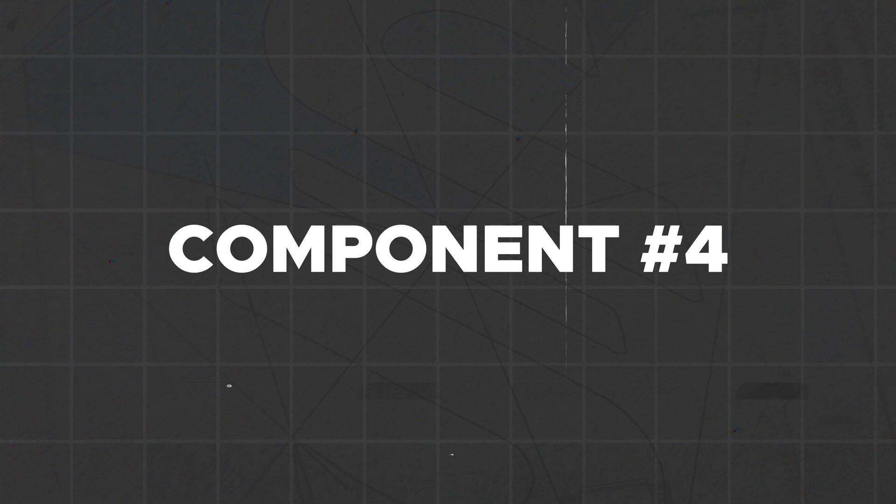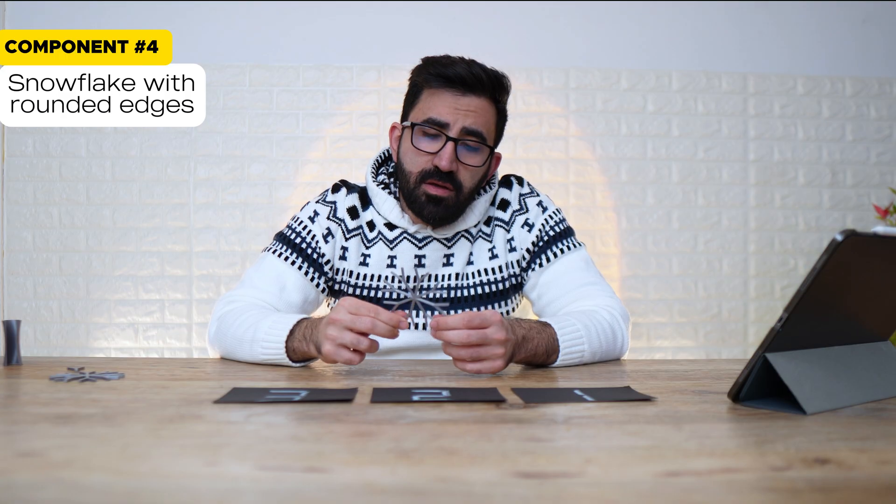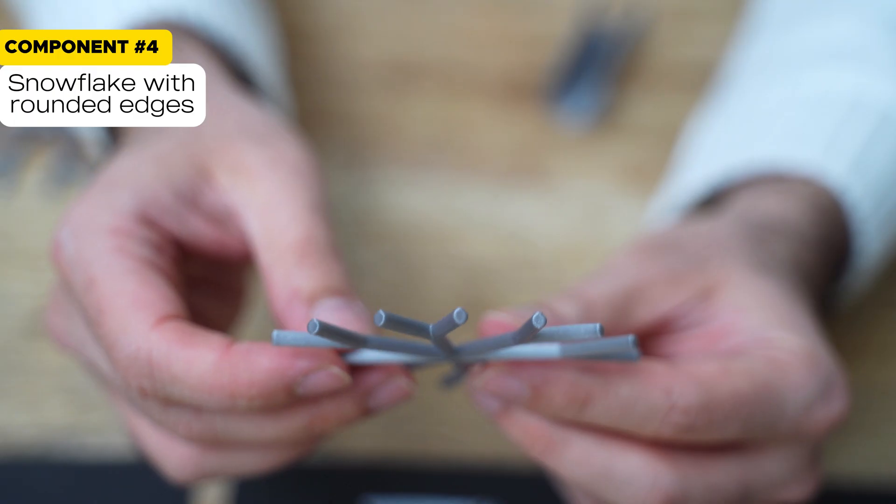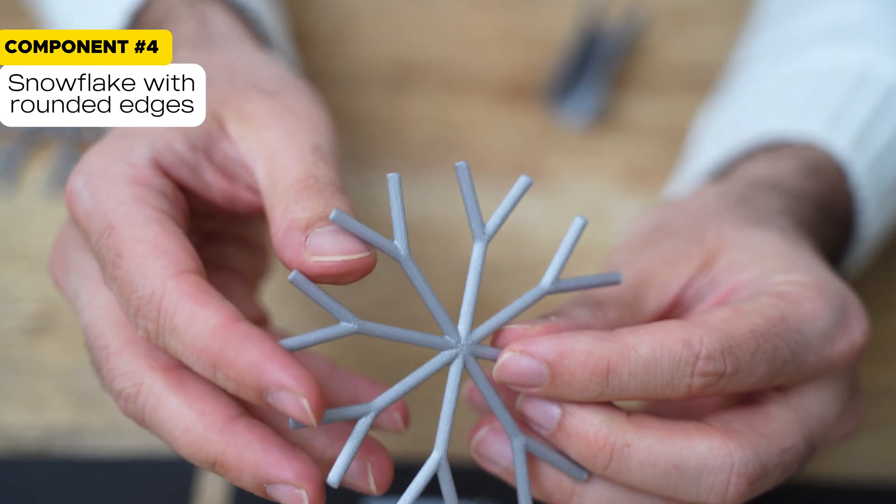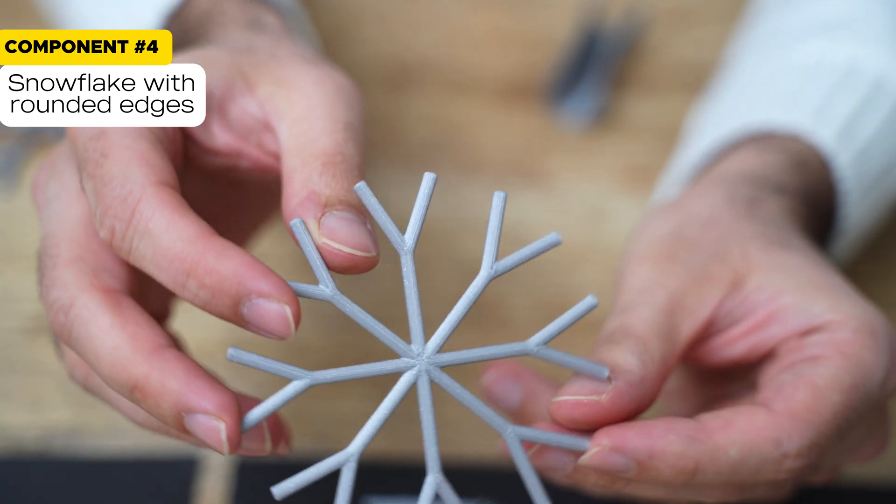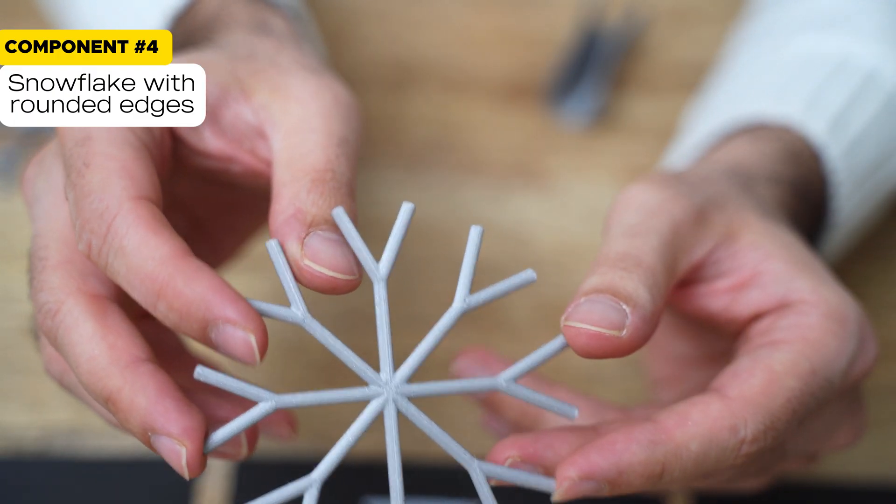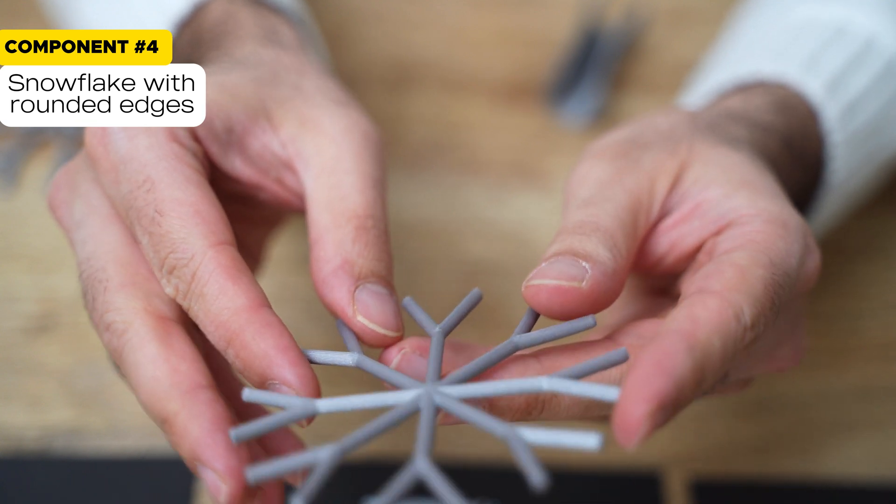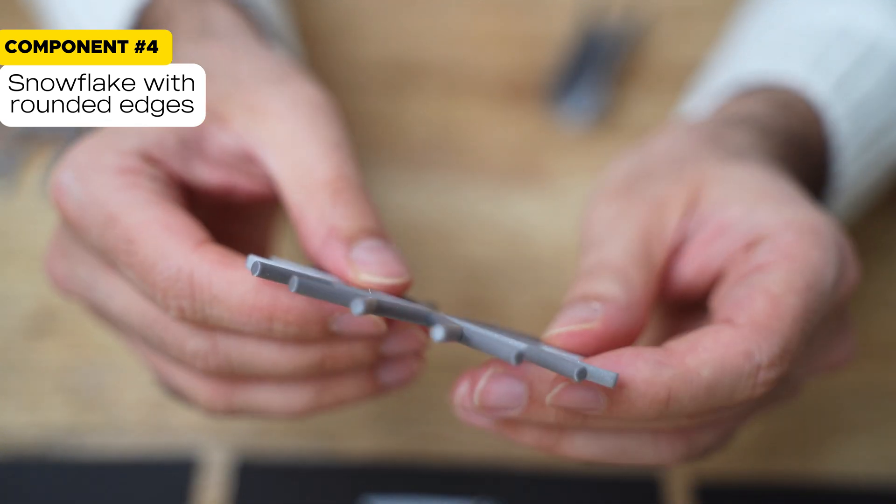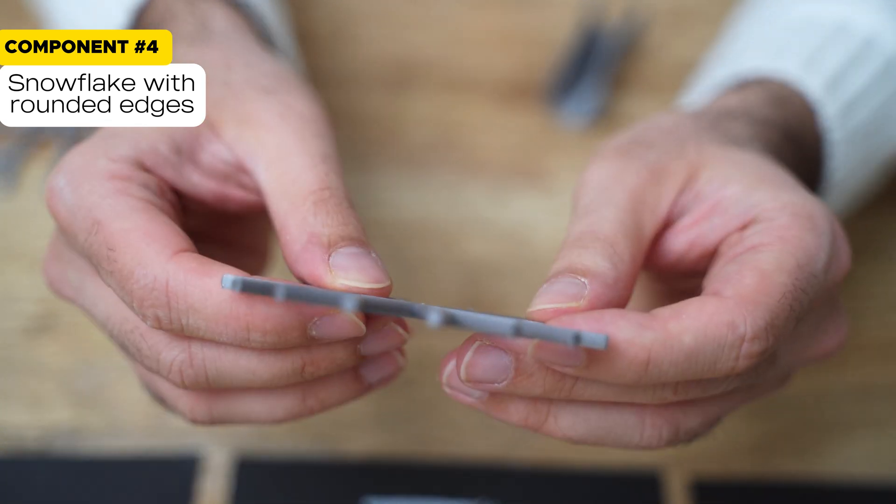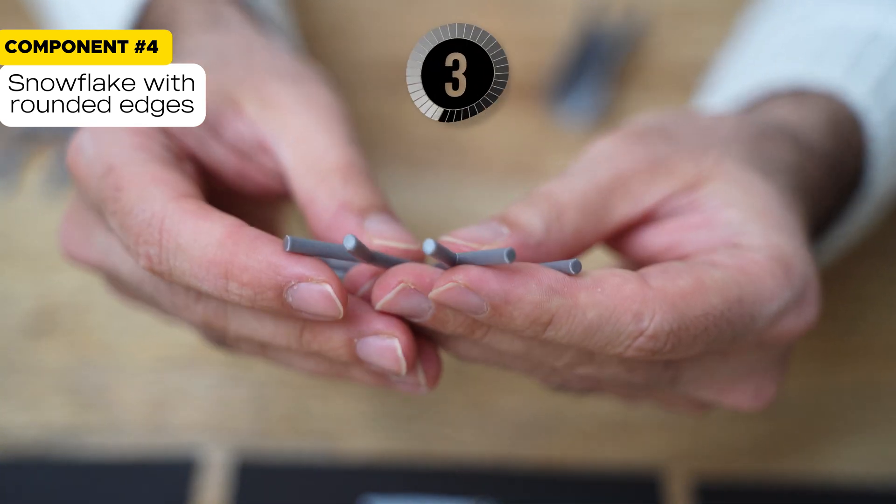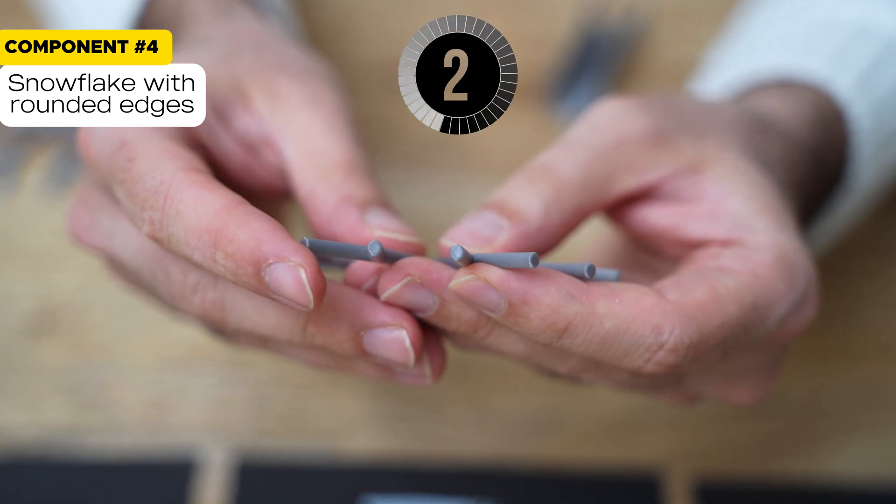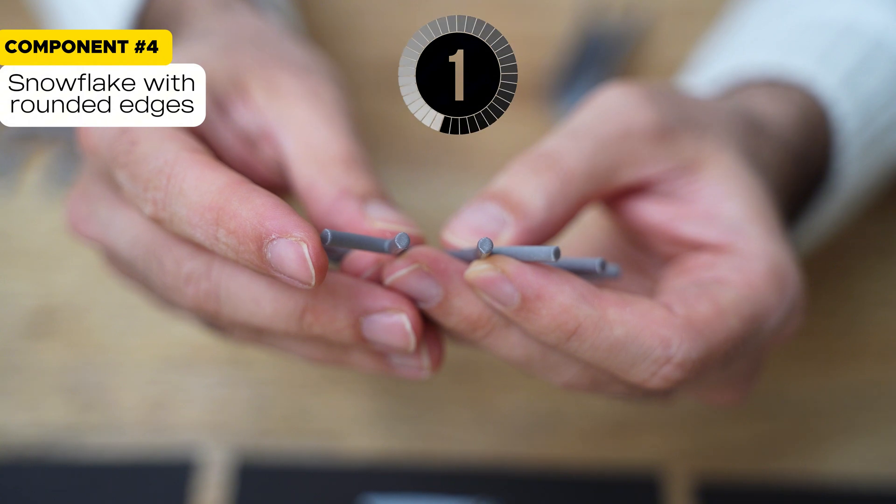Next, how many features do we need on minimum to create this snowflake, which is rounded all the way through? I'll give you three seconds to think about it and tell me the minimum feature we need to create this.